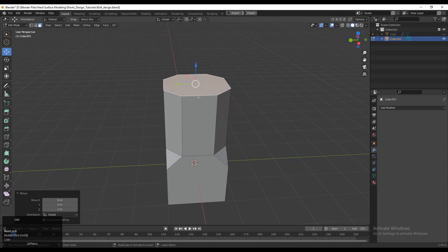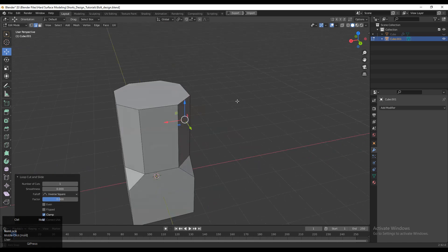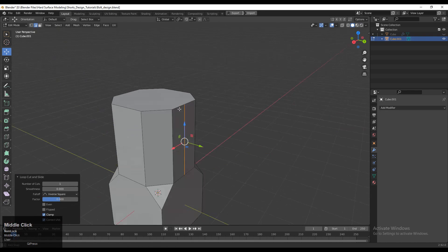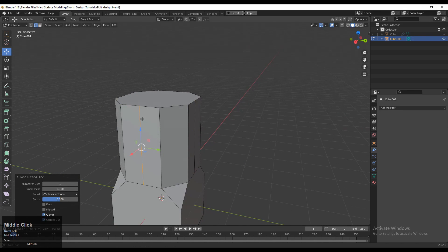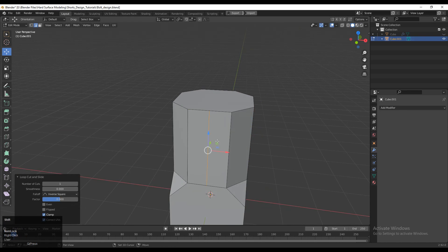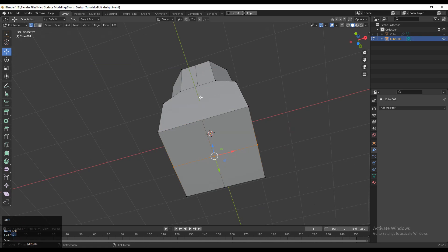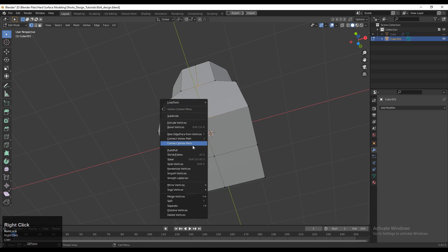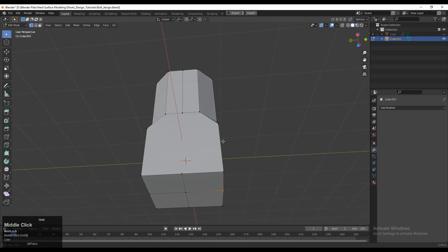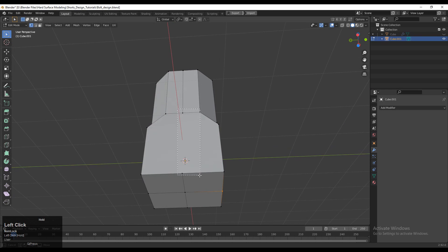Then you need to add loop cuts like this, so Ctrl+R and add loop cuts. Add a loop cut from the bottom side also, then select this vertex, right-click, and then Connect Vertex Path to create an edge loop there.